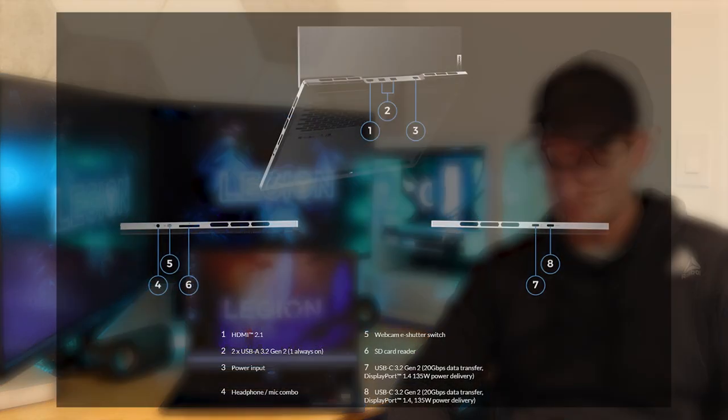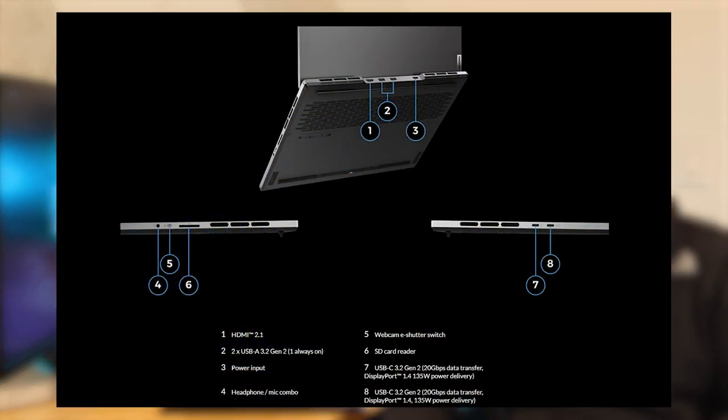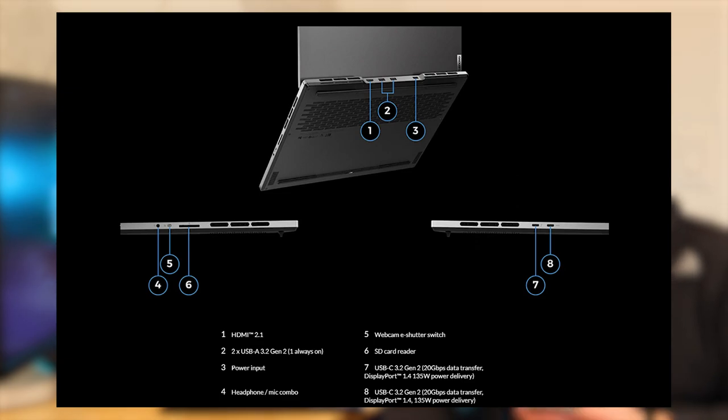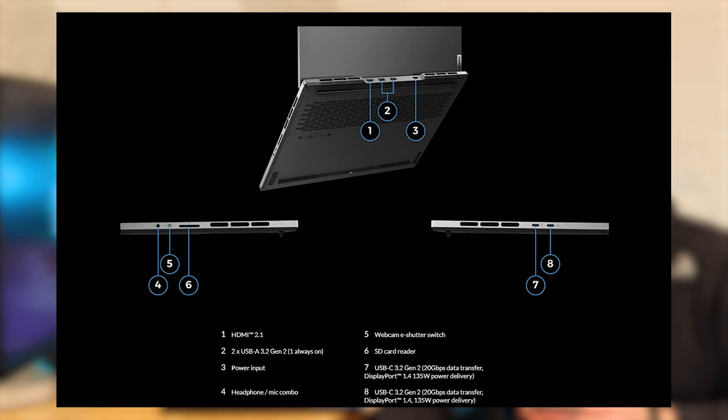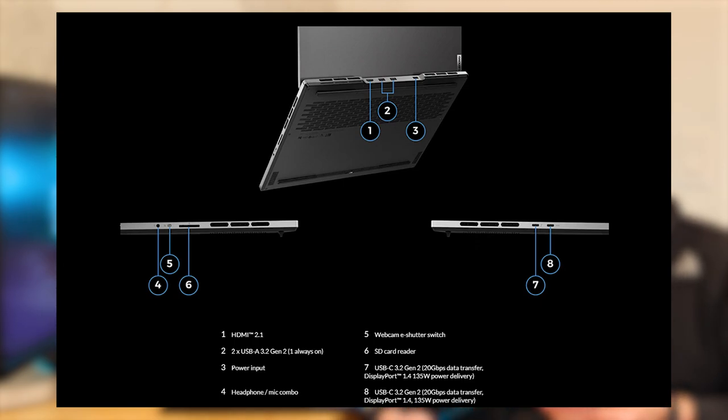Over on the left of the machine, we get two USB Type-C, USB 3.2 Gen 2 ports with up to DisplayPort 1.4 capabilities and up to 135 watts of power delivery. We also then get on the right side, one 4-in-1 SD card reader, as well as an electronic e-shutter and audio jack.